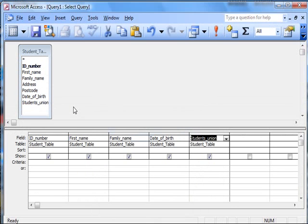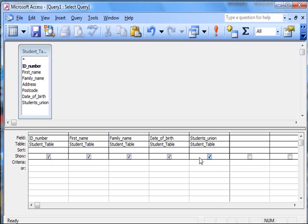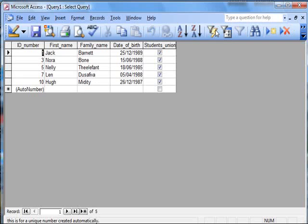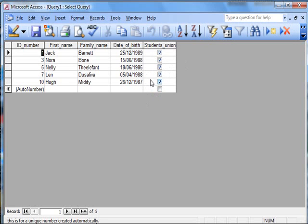And now, what I'm going to do is say down here, put in the word yes. Now, if I look at my table then, all the students who are members of the union are shown.